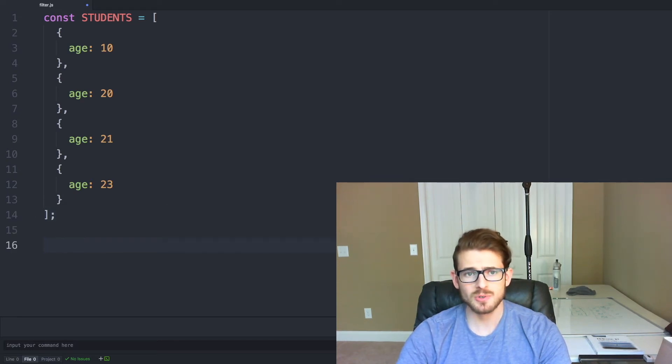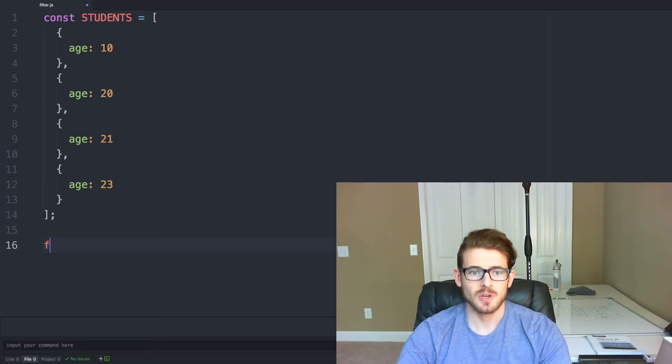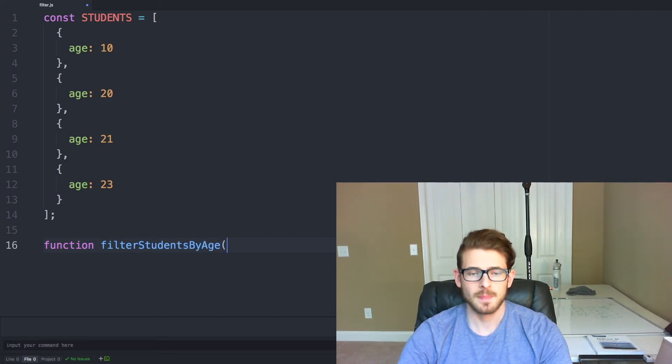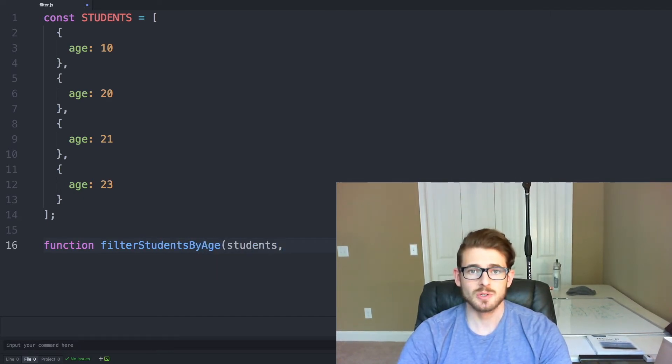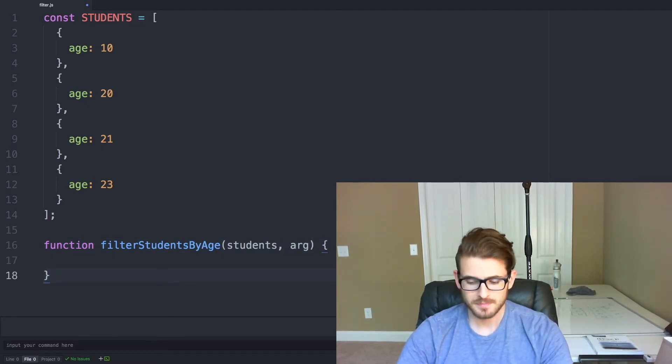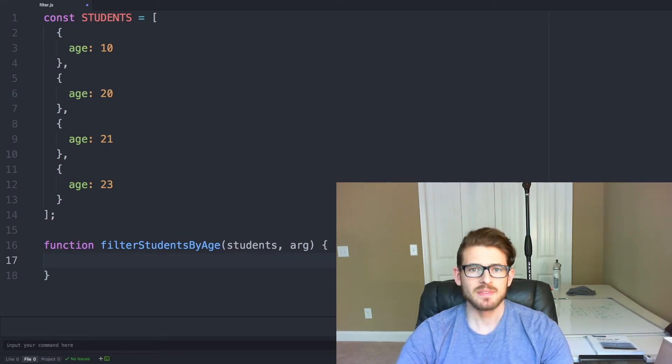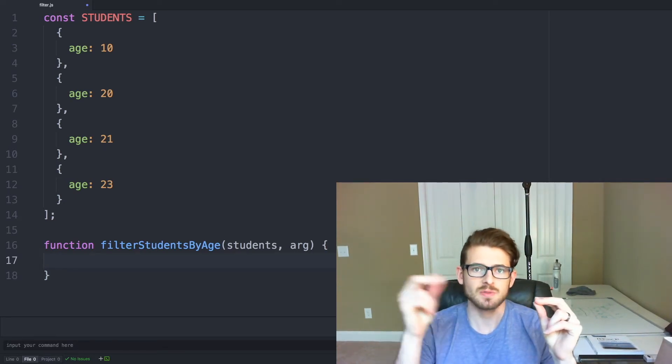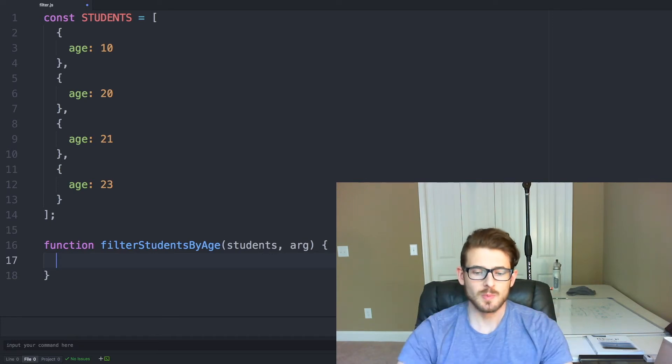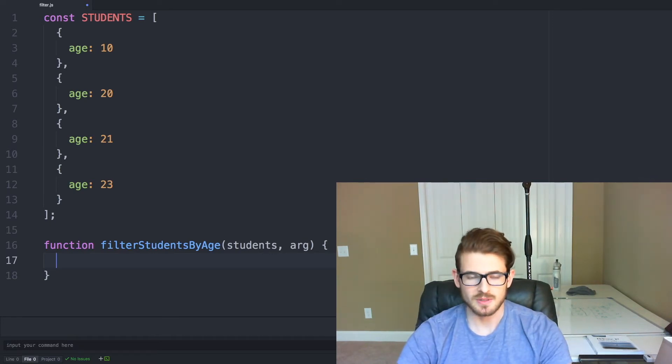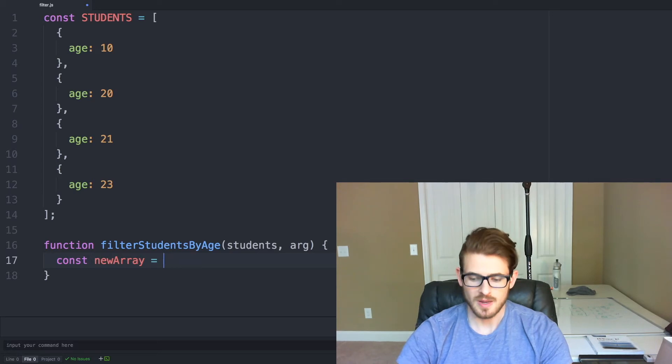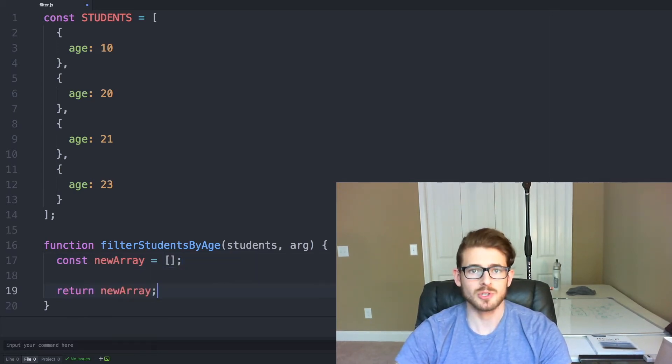And what we need to do after this is declare that function which can be used for filtering out students. So I'll say function filterStudentsByAge which is going to take a students array as an argument and then finally an age as what we need to filter on. And then like in the example, we have to have a staging area or a place to put these filtered students into. So we need to say const newArray equals a blank array. And then we can just return that from our function.